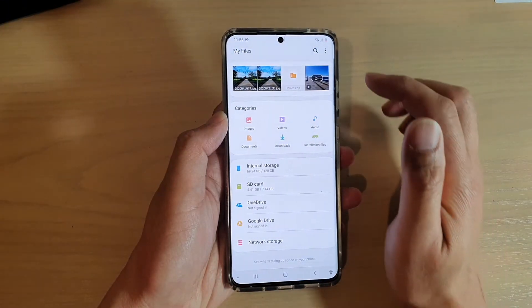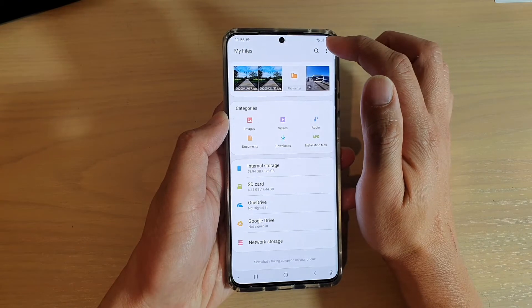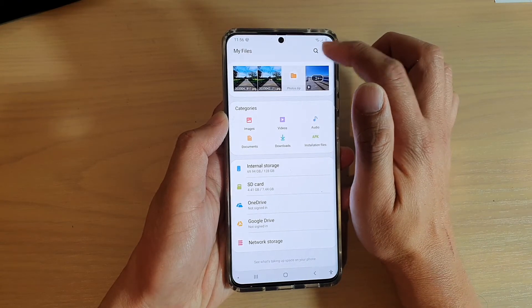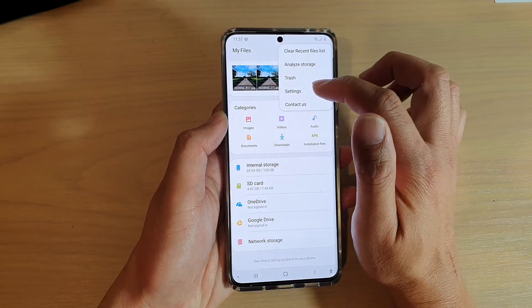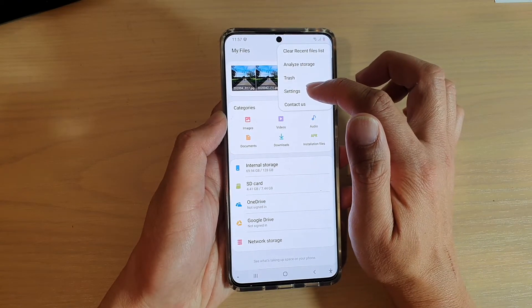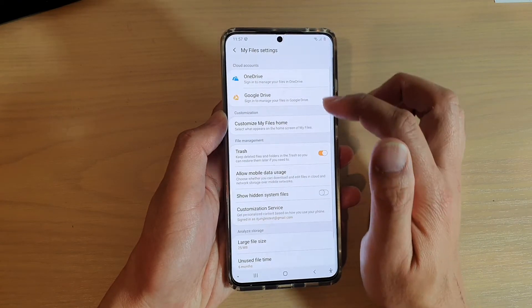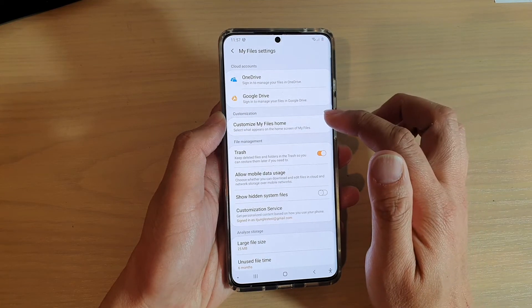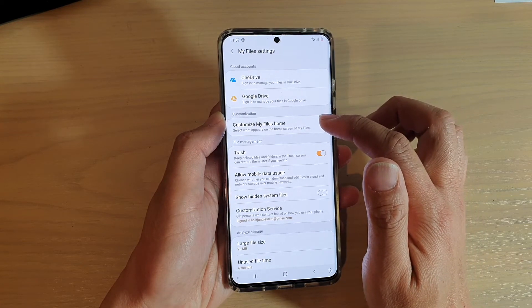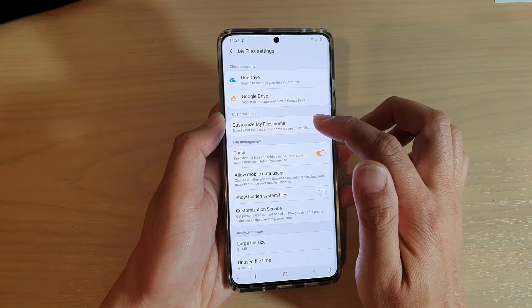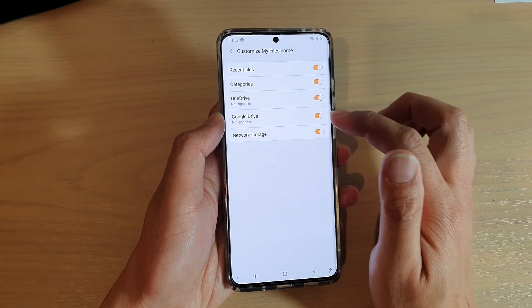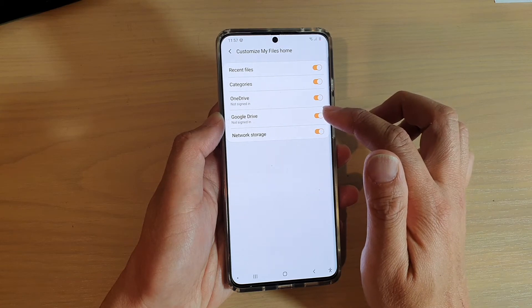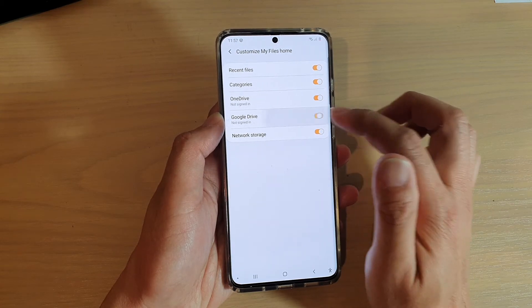In My Files, tap on the Option key at the top and then tap on Settings. In Settings, tap on Customize My Files Home and then tap on Google Drive.